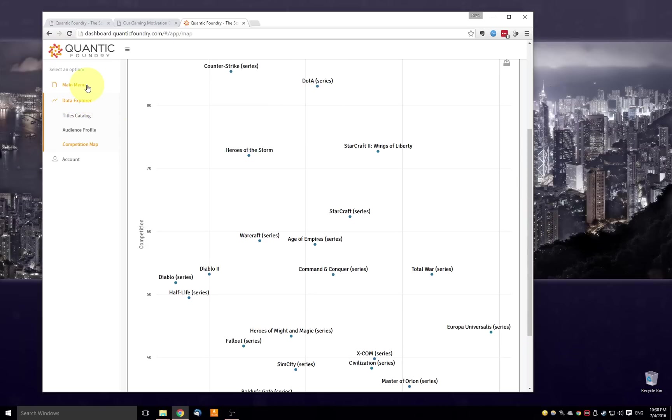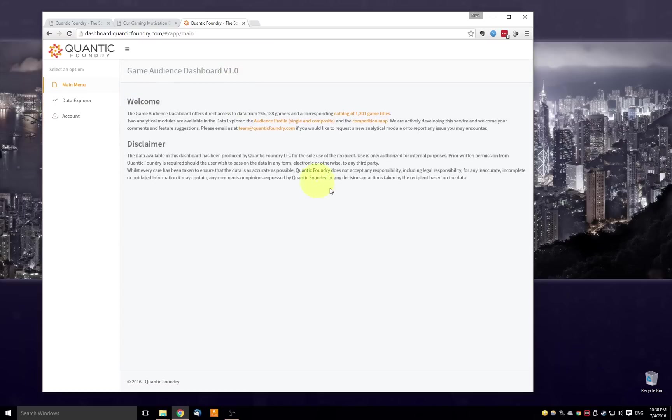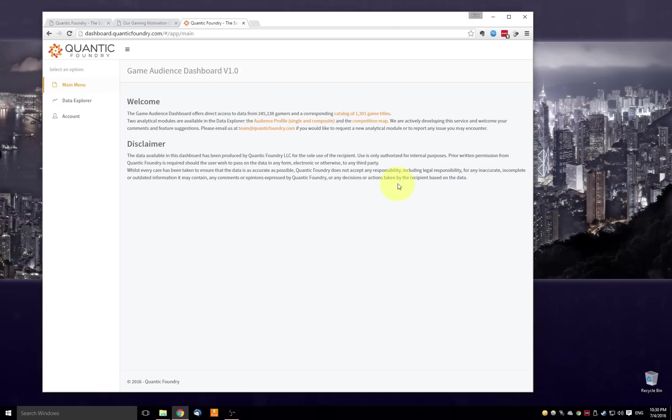That's pretty much it for the game audience dashboard. If you have any questions for us or would like to learn more, you can contact us at team at QuanticFoundry.com. I hope you enjoyed this tutorial. And again, give us a ping if you have any questions.